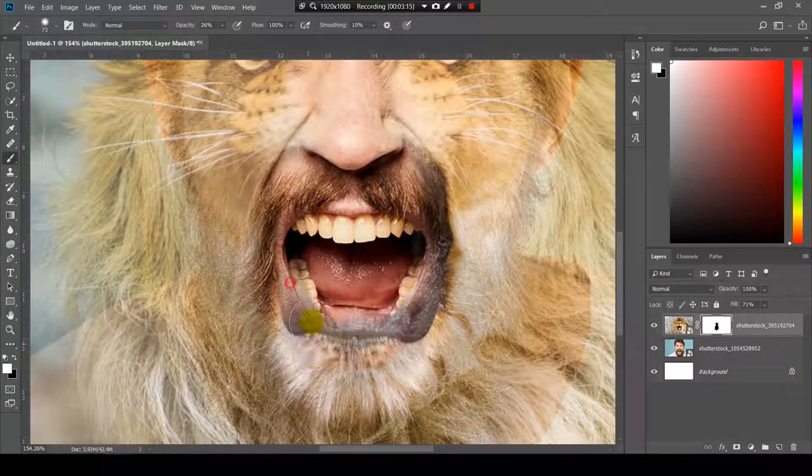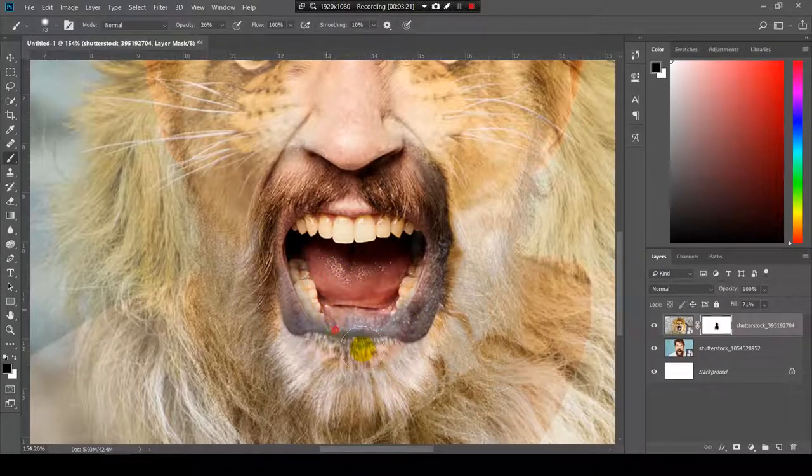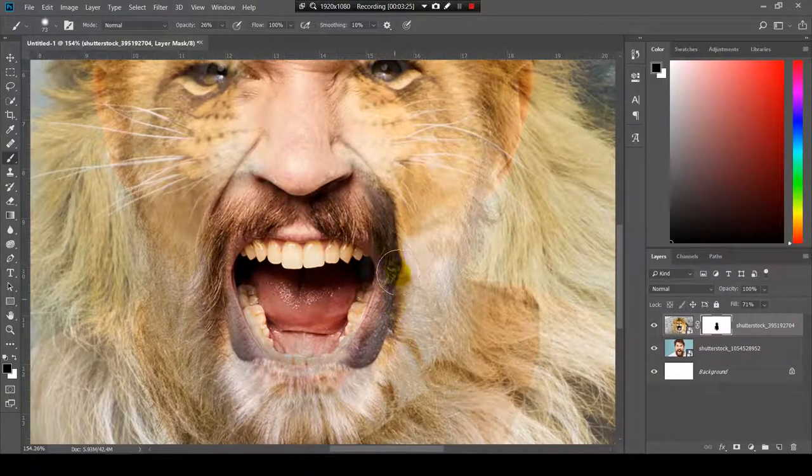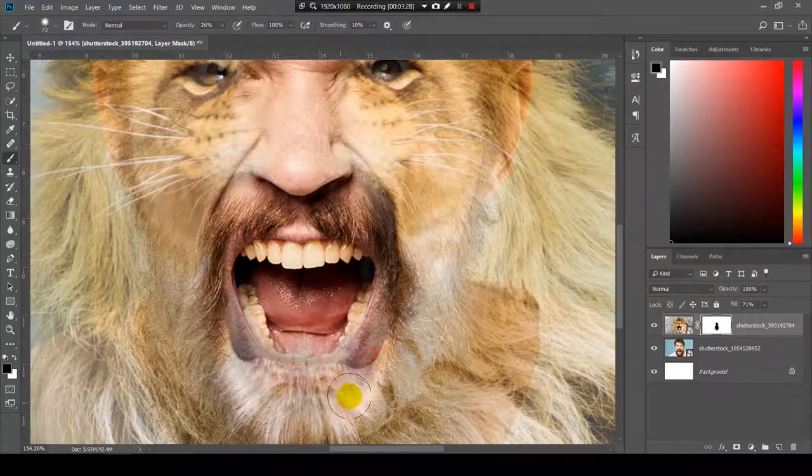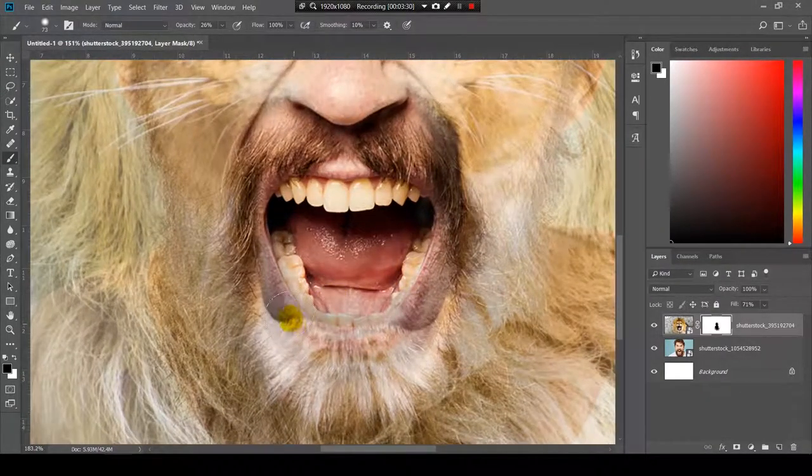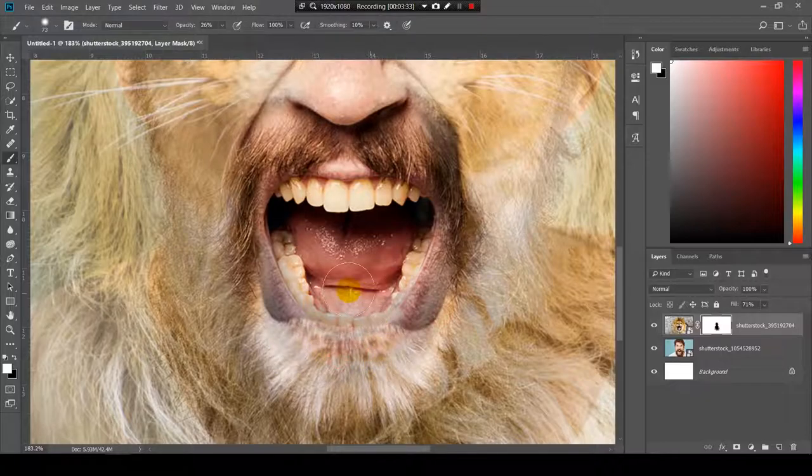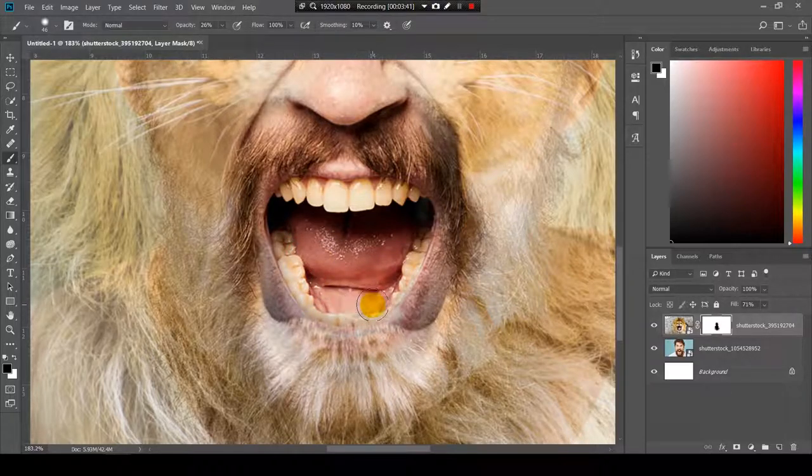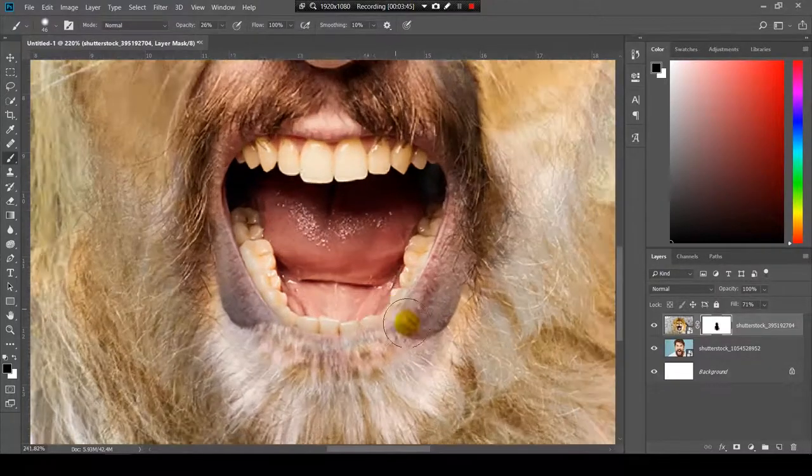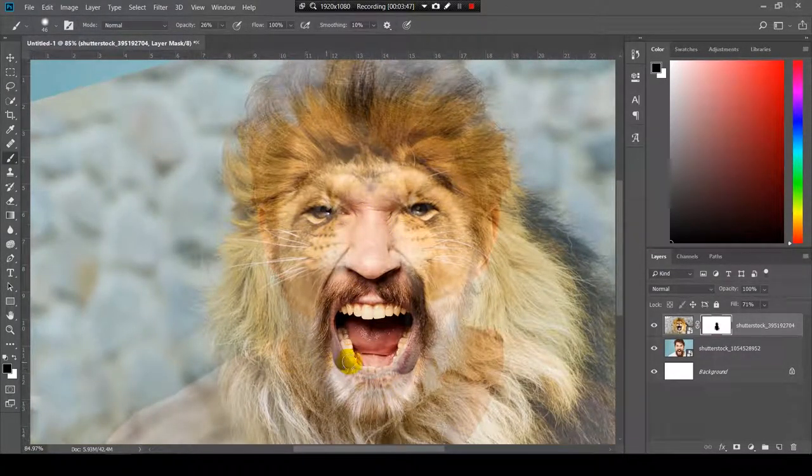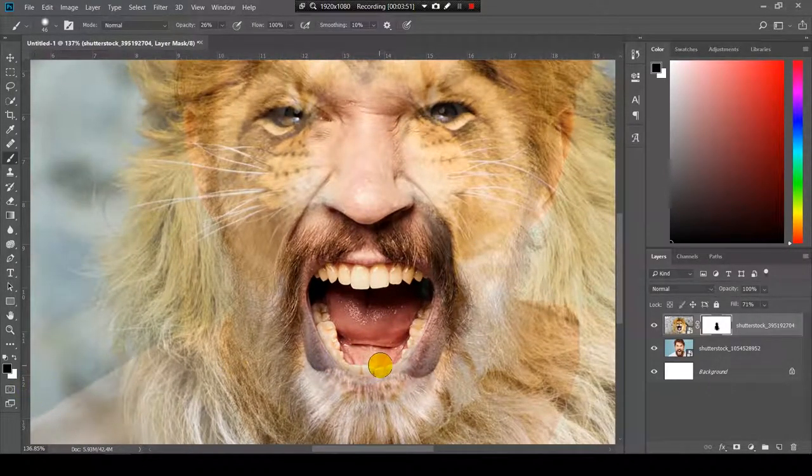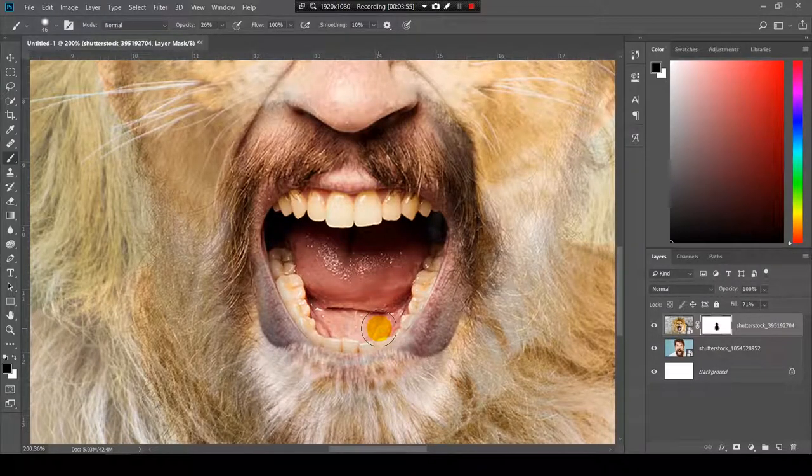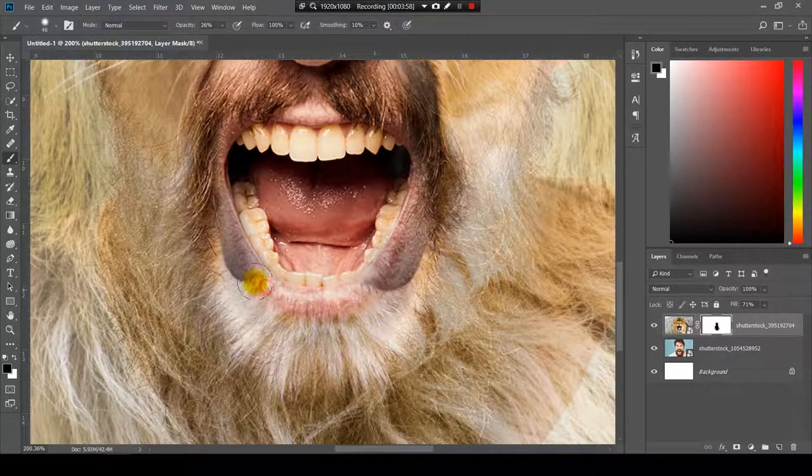Here doesn't look very bad. Maybe we can have... no, we can't. So I will keep the human's mouth. Okay. I'm painting with black and white. White is showing what's on the lion's layer. And with the black I'm hiding so I can see what's behind.